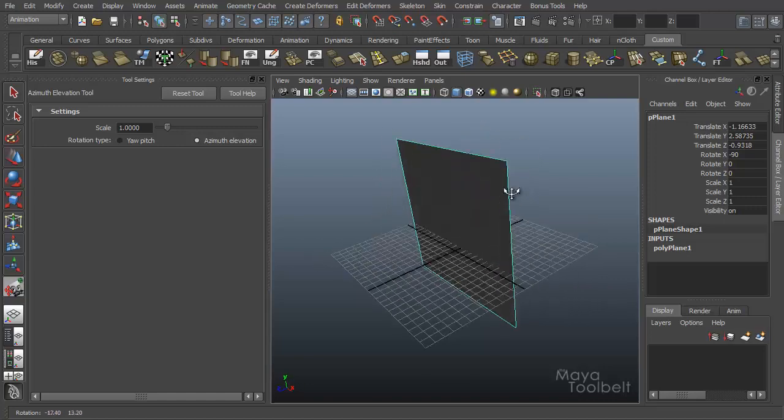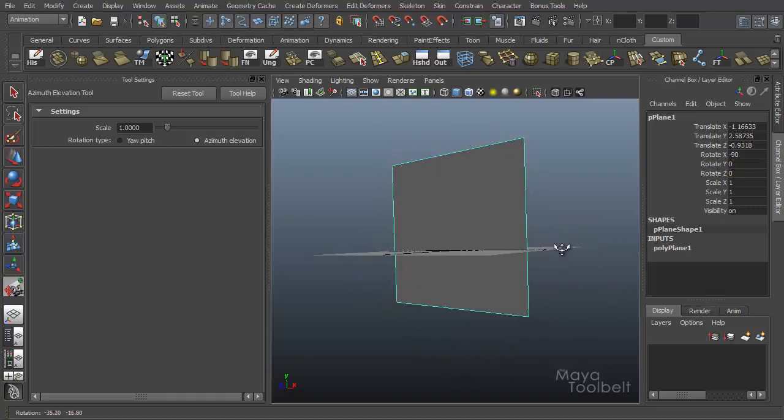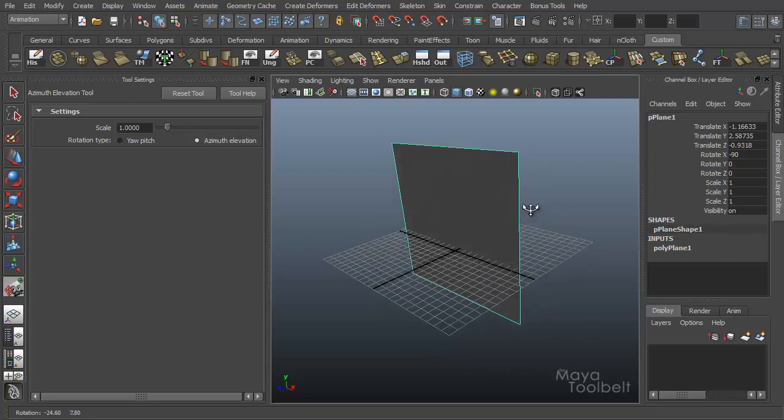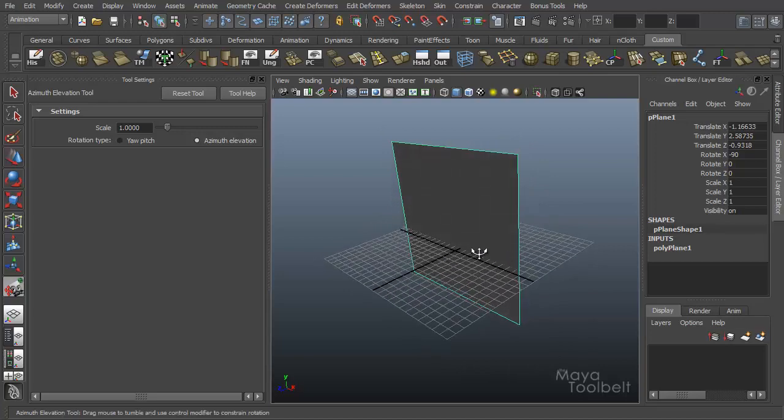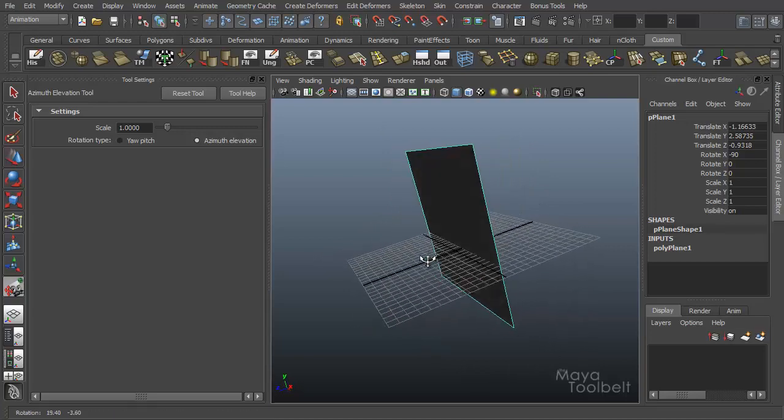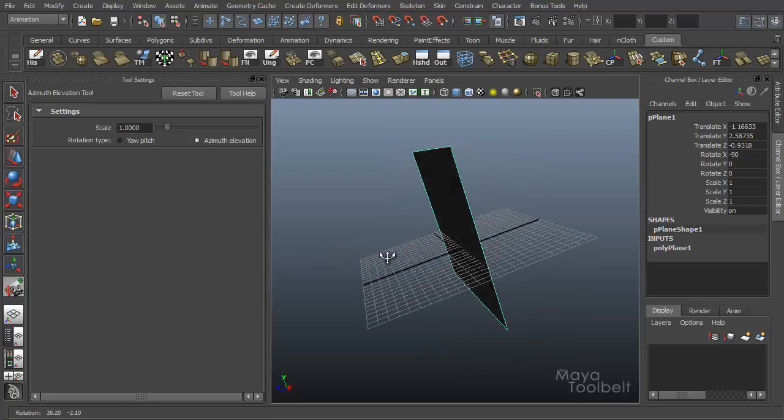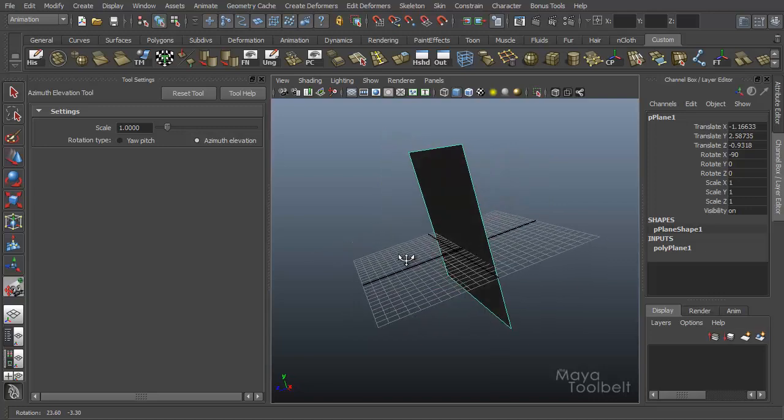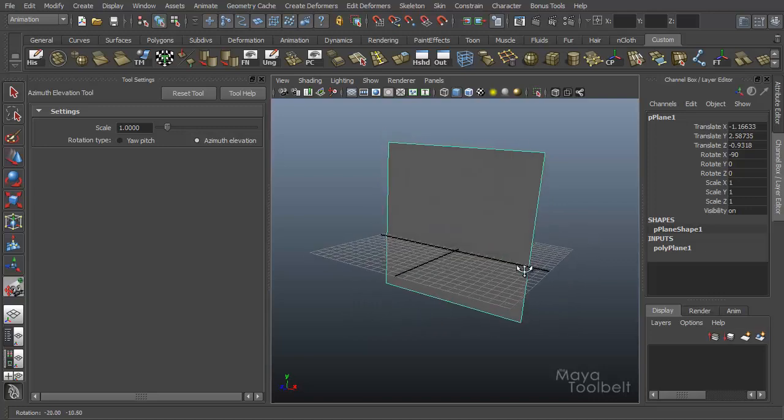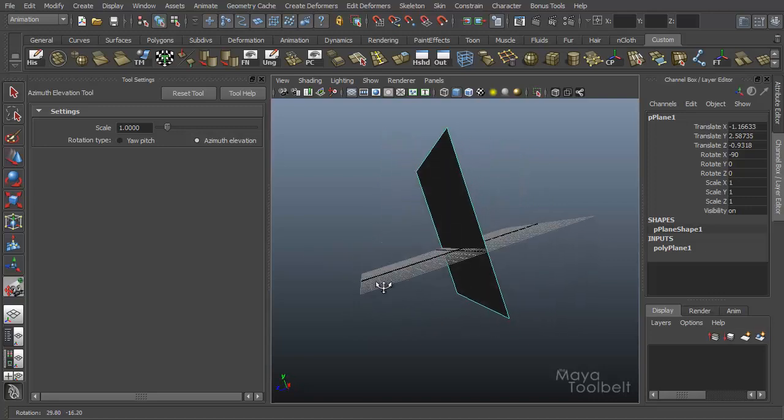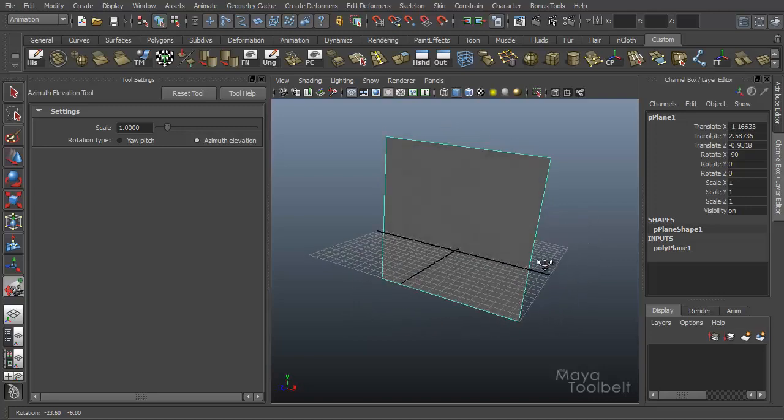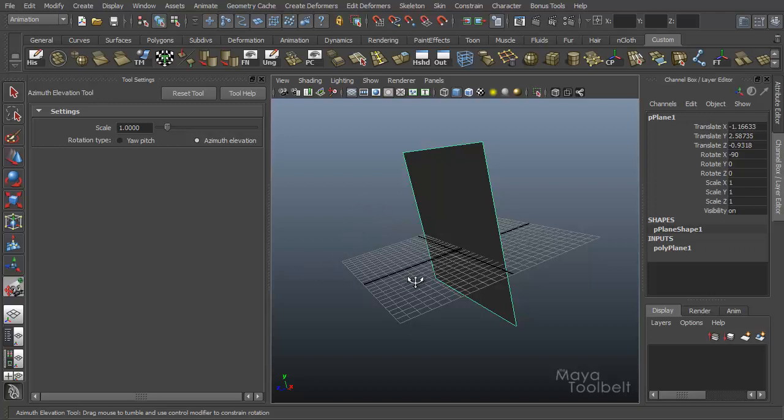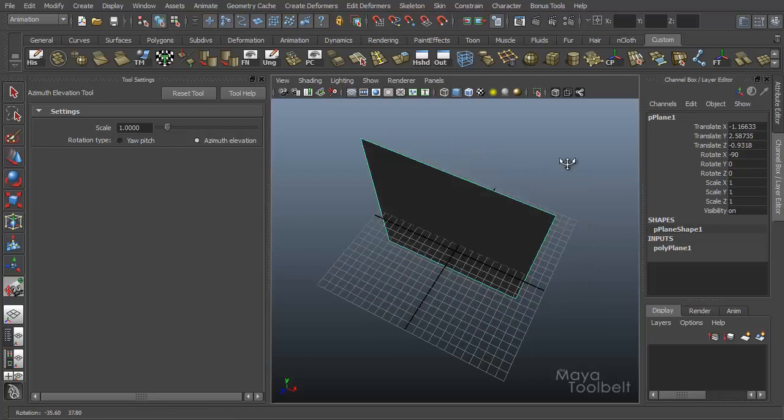So pitching up and down according to the ground plane is considered the elevation of the camera. Pitching left and right according to this perpendicular plane, the angle of that is considered the azimuth. Not sure how well that makes sense. And to be honest, I don't really use this tool that much. The only time I can remember in my life of caring about azimuth and elevation is whenever I'm setting up a satellite dish to make sure it's getting a signal. So I don't really use it in Maya too much, but it's an interesting tool.